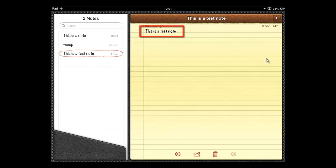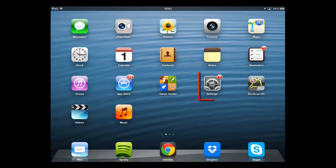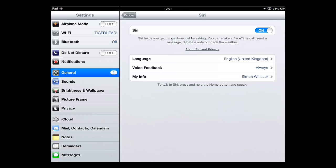If for some reason you are unable to access Siri, you should make sure that it is enabled. Touch Settings on the home screen and touch General from the list on the left.